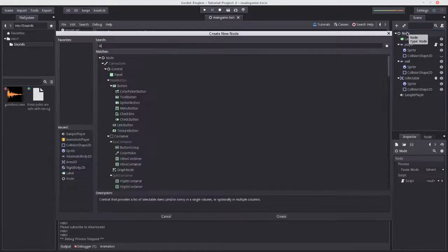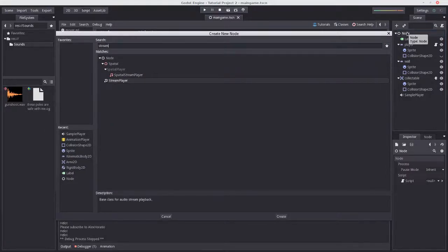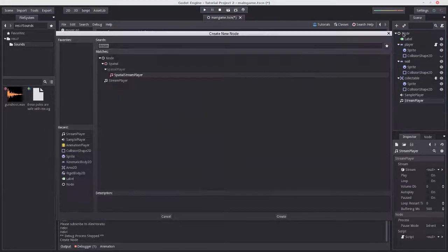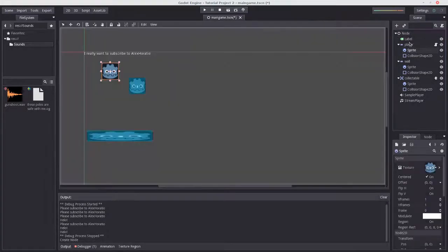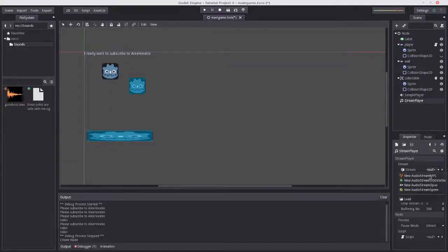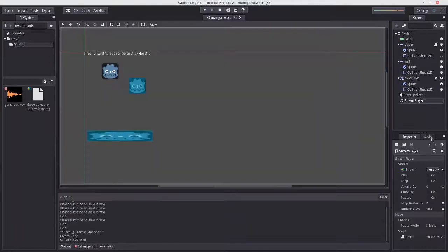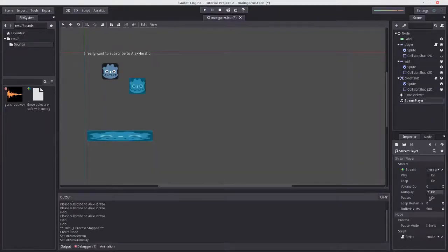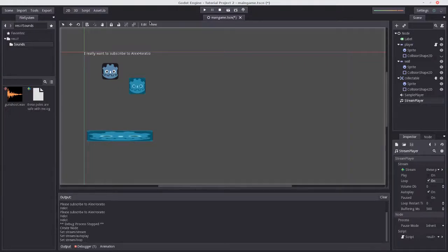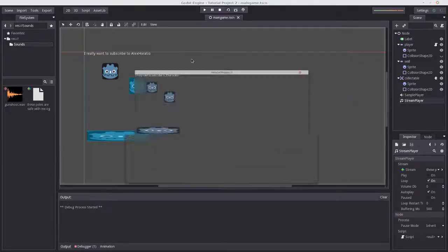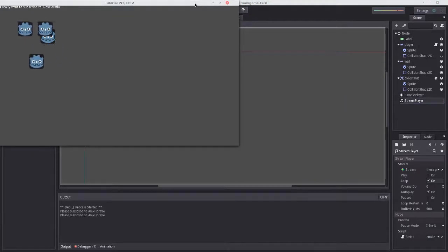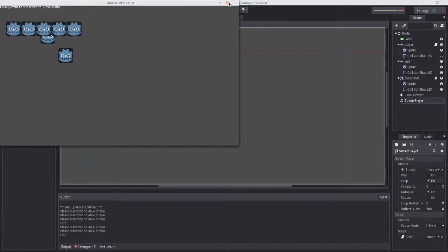Now onto the stream player. If we add a stream player — again, let's not use spatial stream player because that is for 3D. With the stream player selected, let's set the stream, click load, and select the music file. We just have to press autoplay and maybe loop as well. There we go — we have a wonderful audio experience.